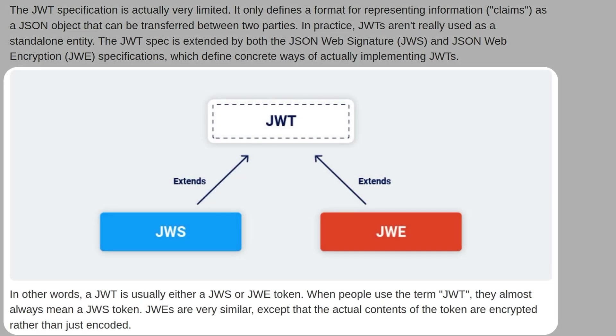In other words, a JWT is either a JWS or a JWE token. When people use the term JWT, they're almost always talking about a JWS token. JWEs are very similar, except the actual contents of the token are encrypted rather than just encoded.